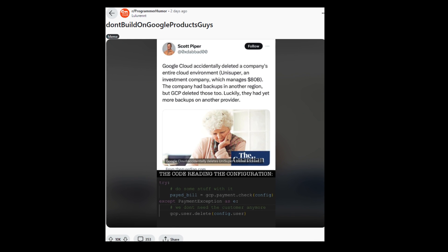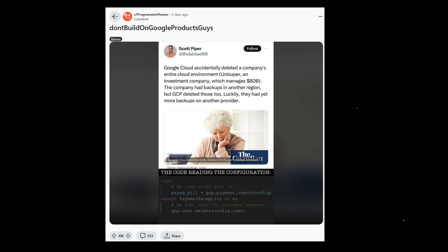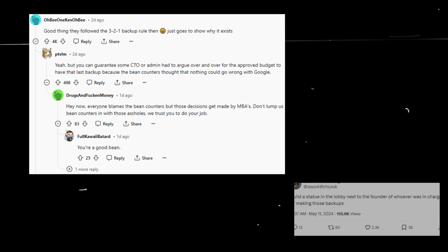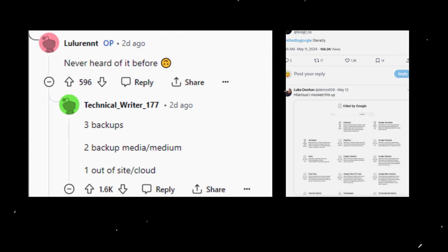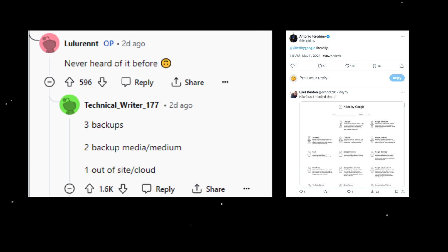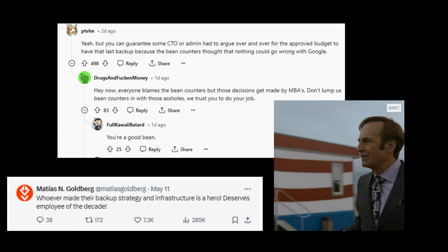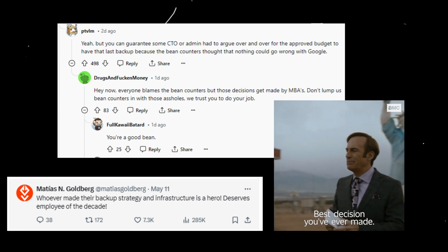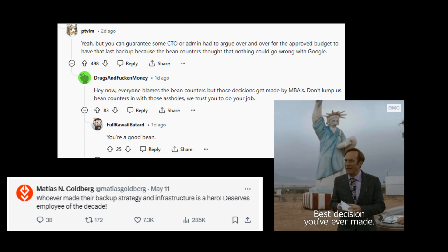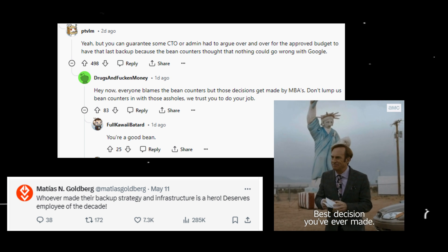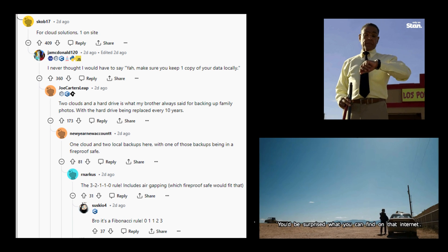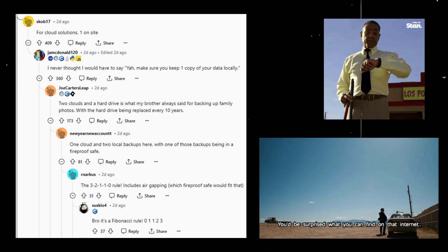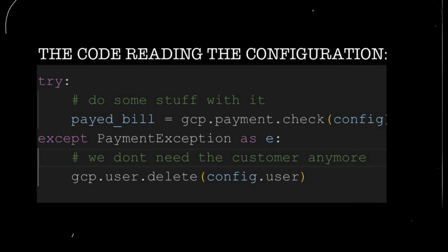A viral Reddit post, though seemingly humorous, sheds light on the critical importance of data backups. The top comment references the 3-2-1 backup rule — a data protection strategy advocating for three data copies stored on two different media types, with one copy kept off-site, to ensure data remains secure in unforeseen disasters. A second comment speculates on the struggle faced by the company in securing approval for the off-site backup that proved essential, noting that some individuals believed a major cloud provider like Google would be sufficient, rendering additional off-site backups unnecessary. The Reddit thread reinforces that a comprehensive backup strategy should encompass multiple layers, including local storage and multiple cloud providers, to safeguard against data loss.